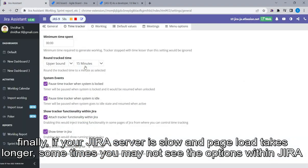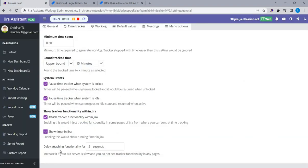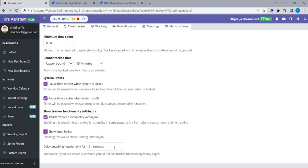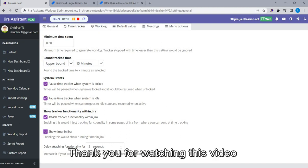Finally, if your Jira server is slow and page load takes longer, sometimes you may not see the options within Jira. In such cases, you can delay the attaching functionality by increasing the number of seconds.